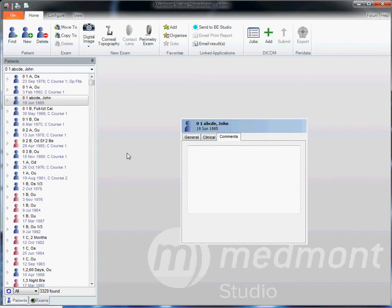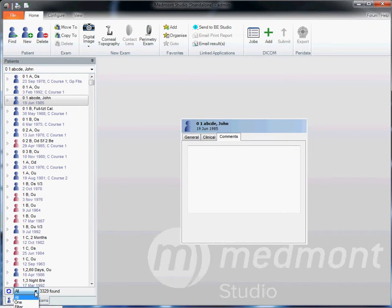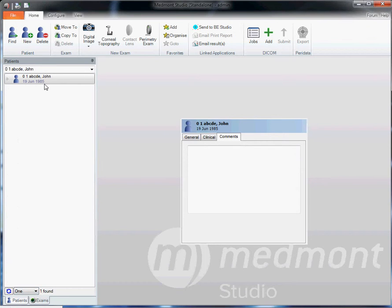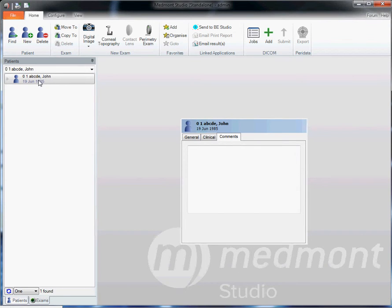If you'd like to do a filter and only show one particular patient, select from this pull-down menu, one, and it highlights and allows viewing of only that one particular patient.